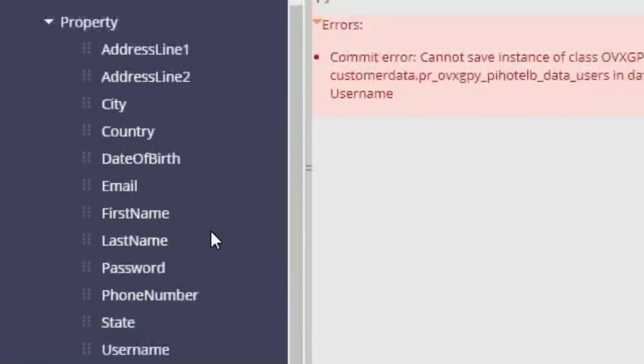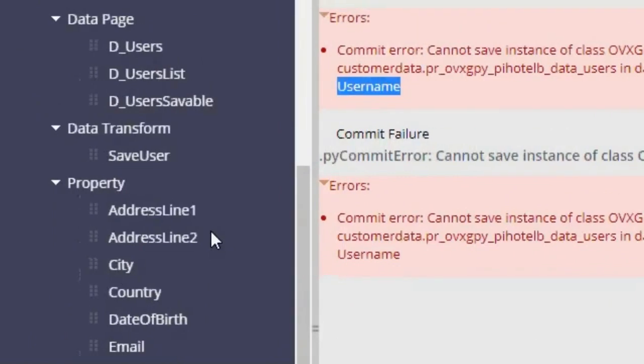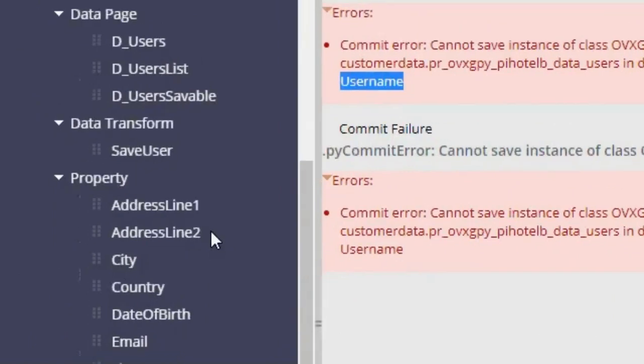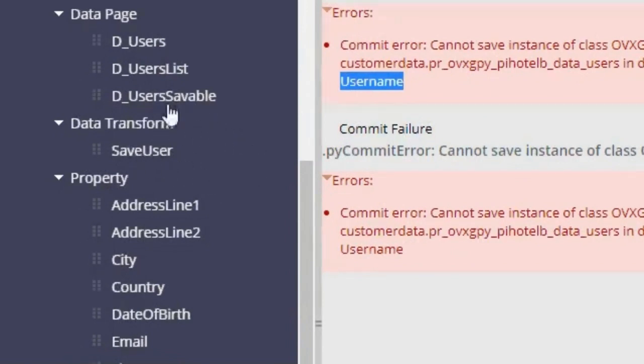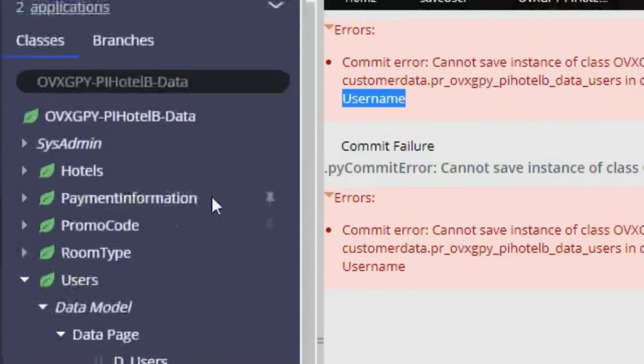So let me show you the solution first, and then I will show you how I configure the data transform to save to this user saveable. So the solution is actually quite simple.